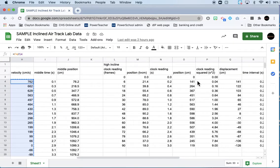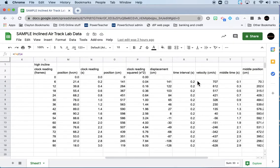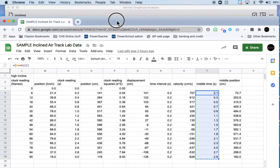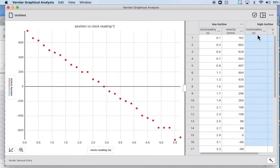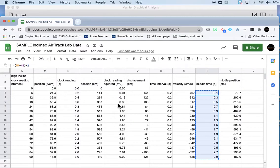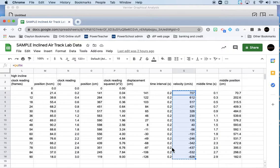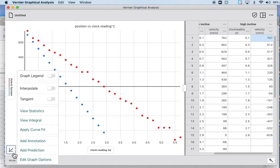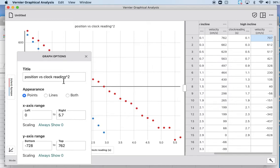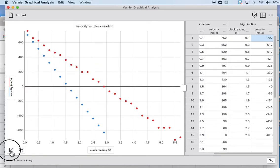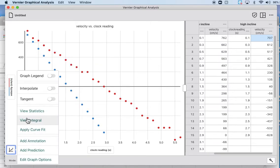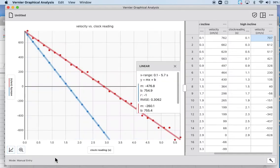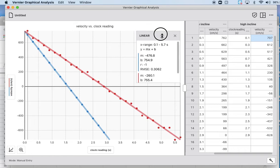Let's switch over here, copy the middle times, and come back and grab the velocities. Looks pretty good. Again, we'll change our title, edit graph options, velocity versus time or versus the clock reading, always show zero, always show zero. And we'll put our linear fits on there, apply curve fit, linear, apply. And try and scoot this so you don't cover up all of your data on the graph.